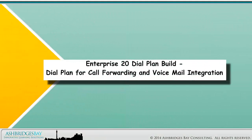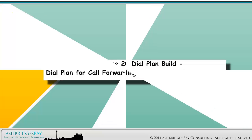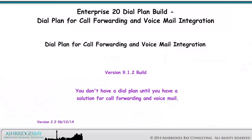Welcome to our Whiteboard Drawing, Enterprise 20 Dial Plan Build — Dial Plan for Call Forwarding and Voicemail Integration. You don't have a dial plan until you have a solution for call forwarding and voicemail.